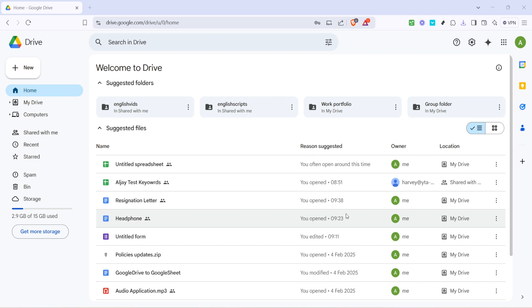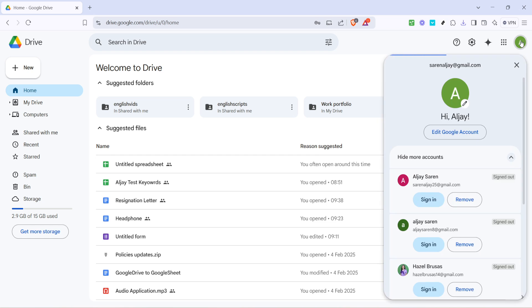Next, take a look at the upper right corner of your screen. You'll see a circular profile icon, click on it. This icon represents your current logged in Google profile, and clicking it will reveal a dropdown menu with more options.